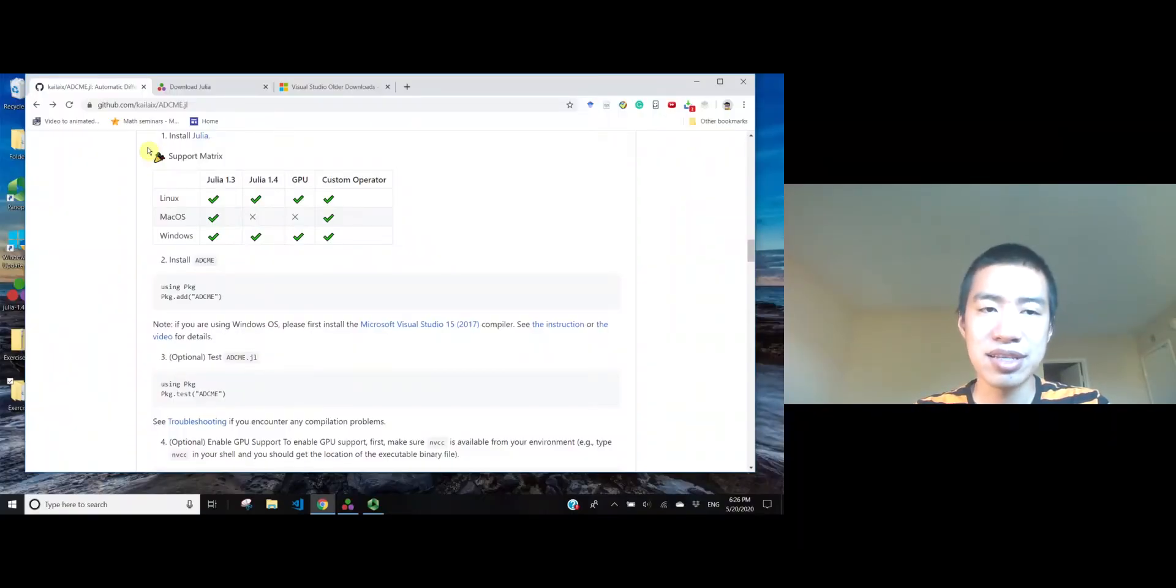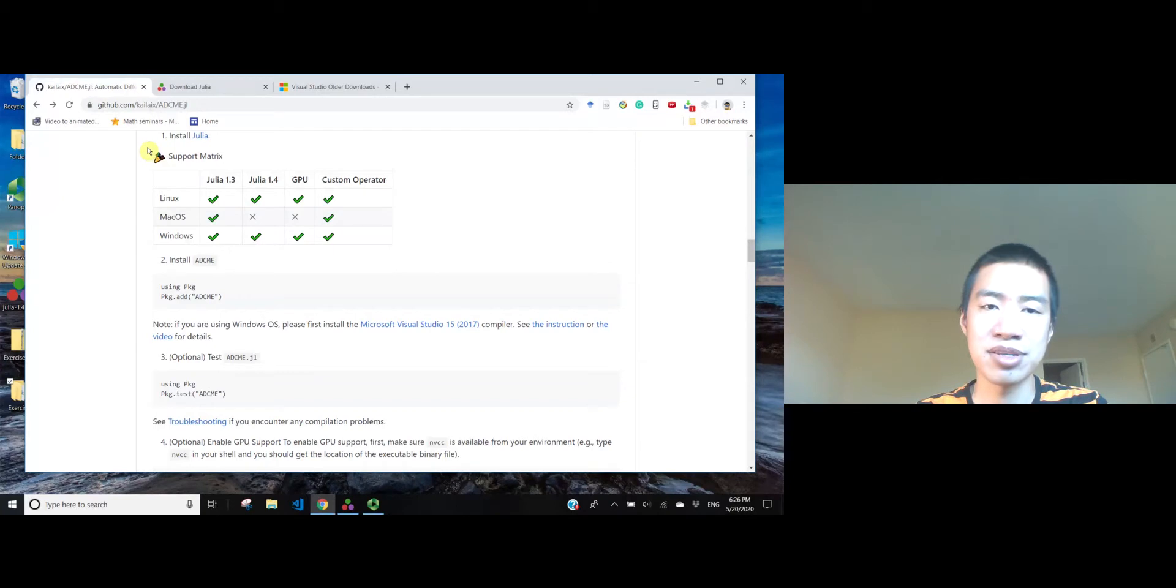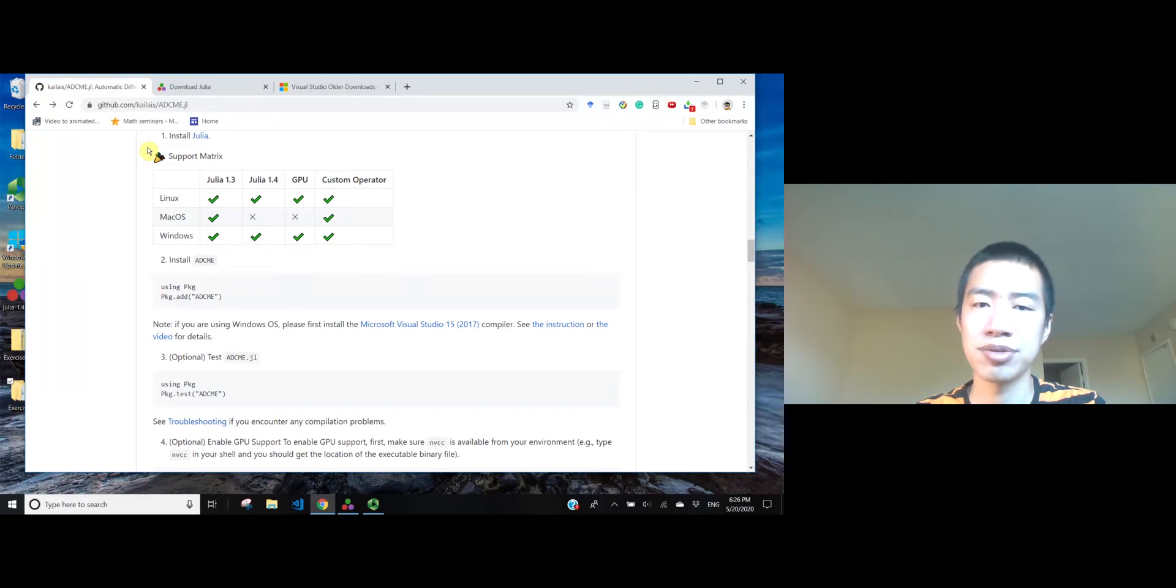Hello, everyone. In this video, I want to introduce how to install ADSemi on Windows machine. Starting from the latest version 0.5.3, ADSemi supports full features on Windows machine, which means you can have GPU generated kernels or use custom operators. Of course, you can cook up your own custom operators.